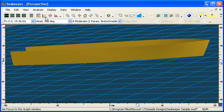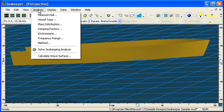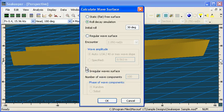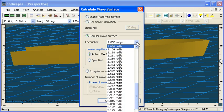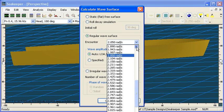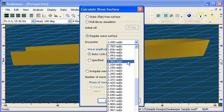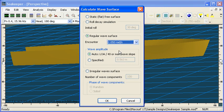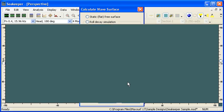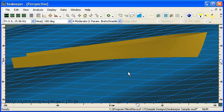Back to SeaKeeper. The next thing we're going to do is calculate a wave surface for a regular wave frequency. Remember that our maximum oscillation was around about two radians per second, so I'm going to select that as my encounter frequency.